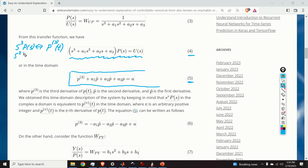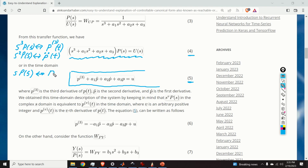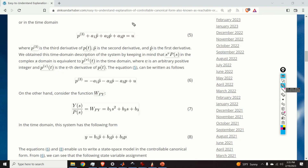Similarly, s squared times P of s is equivalent in the time domain to the second derivative of p, and s times P of s equals p-dot of t. From equation 5, we can express the third derivative of p and obtain equation 6.